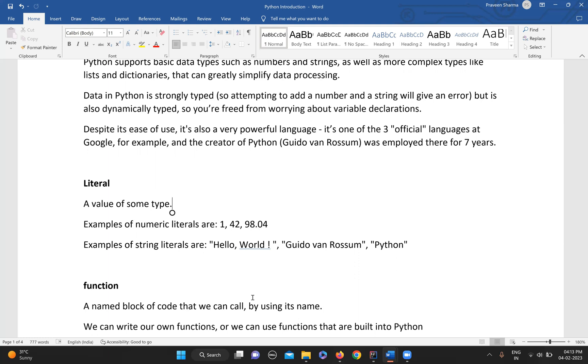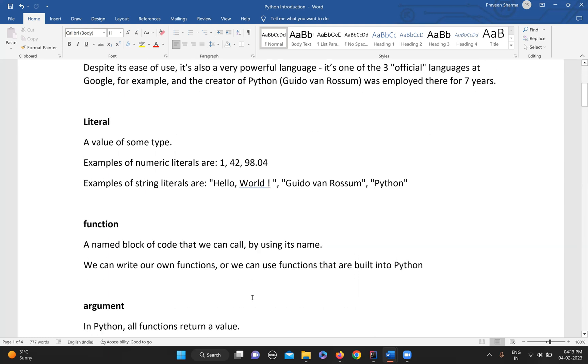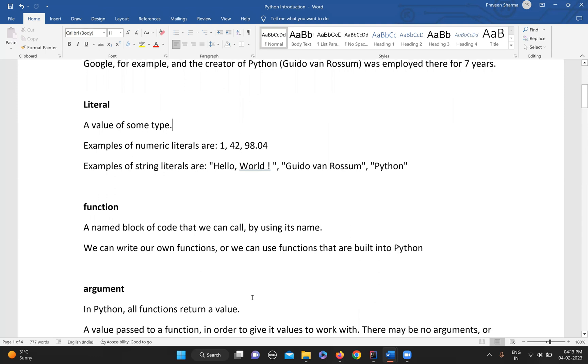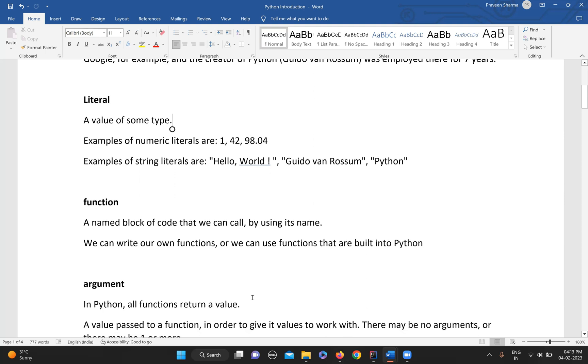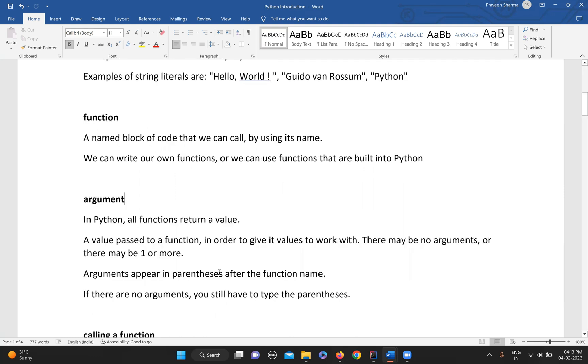Then we have a function. Function is a named block of code that we can call by using its name. Don't worry about these things if it doesn't make sense right now. We'll see all of these in detail in future, but for now just try to understand the basic terminologies. Python also has many built-in functions that we can use, and we can write our own functions based on requirements.